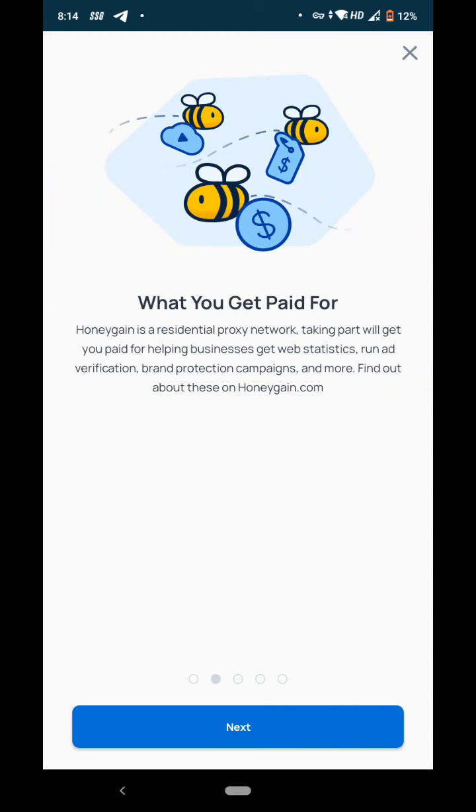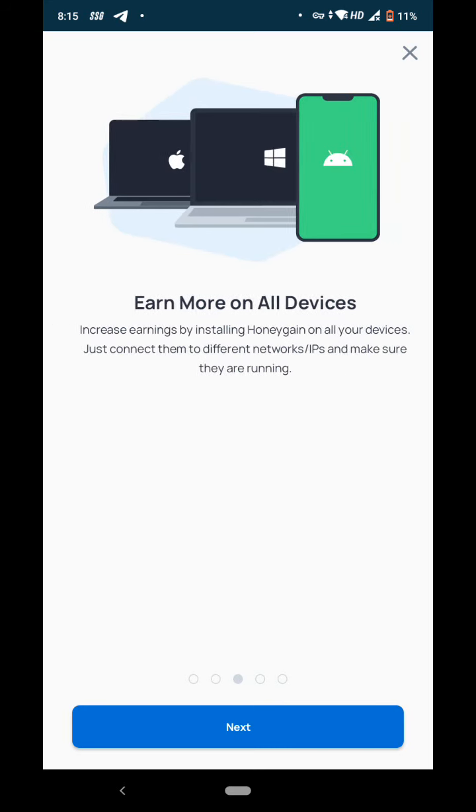You have to simply download the app and install it on your laptop, desktop, or mobile phone. You can install it on all the devices you have. What you get paid for: Honey Gain is a residential proxy network. Taking part will get you paid for helping businesses get web statistics, run ad verification, brand protection campaigns, and more. Find out about these on honeygain.com. Honey Gain will observe what websites you visit, your interests, and your usage data. It will use this for showing you relevant ads.